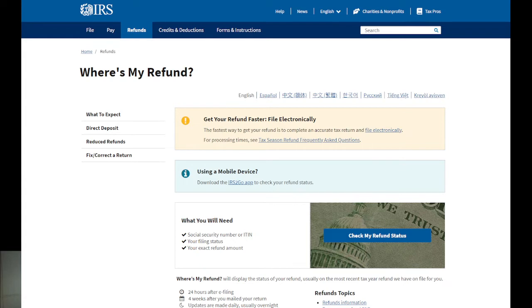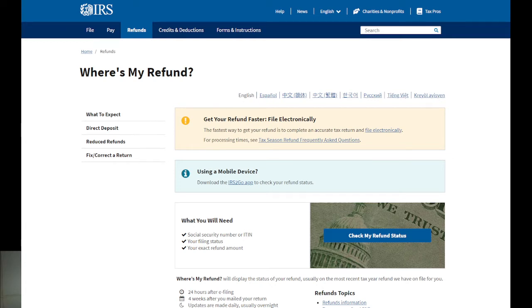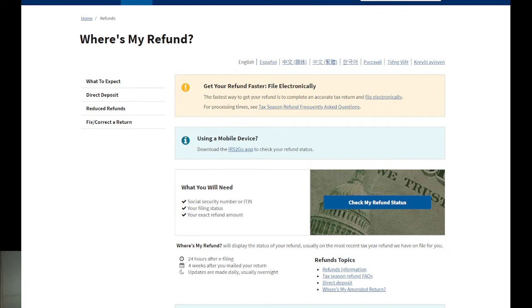When getting to this page, you can see 'Where's My Refund'. You just come down directly and you can download the IRS2Go application to check your refund status. You can check on the computer, laptop, or PC - any one of them.